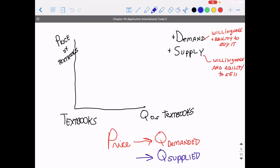Now, if you're demanding something, think of just how you act personally with almost any product. If the price is really high — let's say the textbook is a hundred bucks, or let's say the textbook was a thousand dollars — would you want a lot of those textbooks, or very few of those textbooks? Would you want to be at point A or point B as an individual if the price were a thousand? As for me, I probably wouldn't want that much of it. So this would probably be where I'd be.